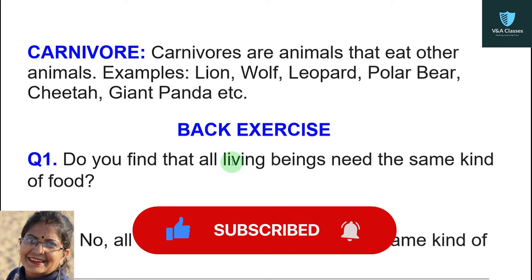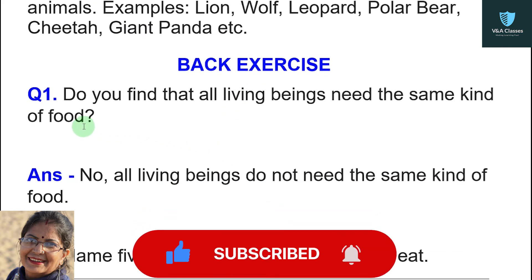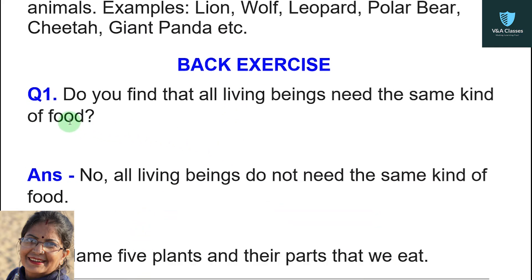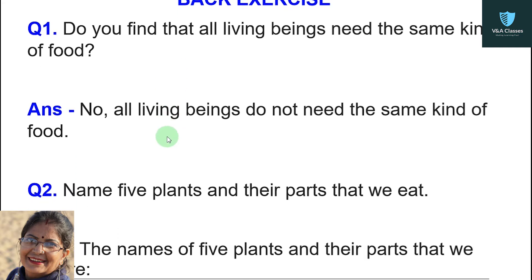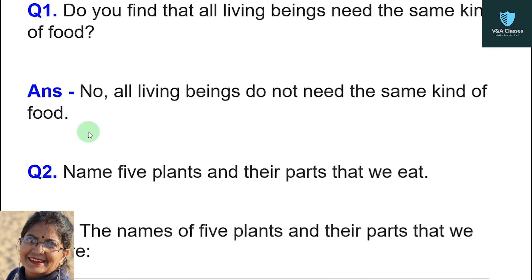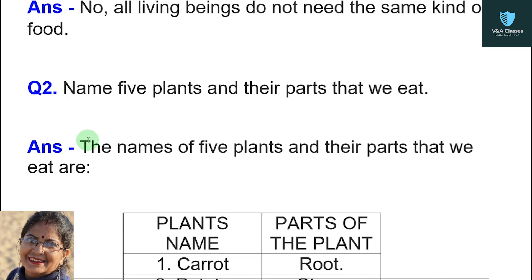Now the back exercise. First question: do you find that all living beings need the same kind of food? The answer is no — all living beings do not need the same kind of food.